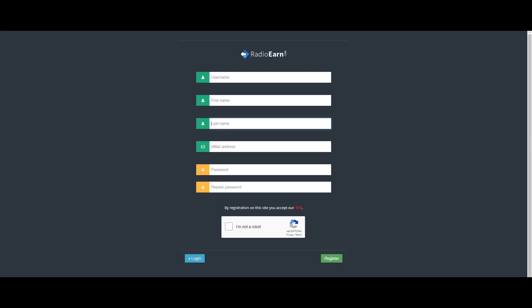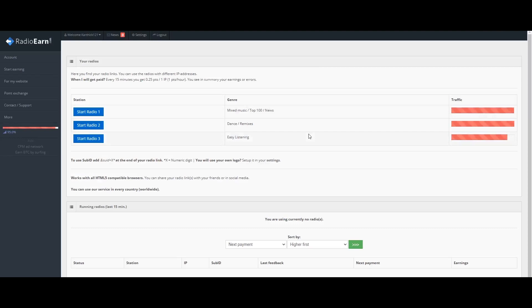Now this dashboard has all the information. We will go through it step by step. You can add music and earn points from listening to music.